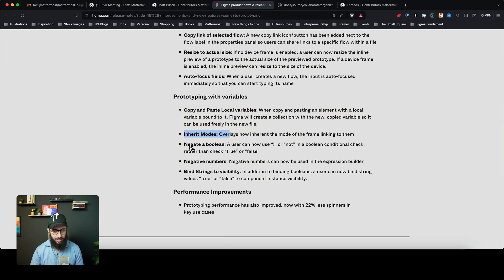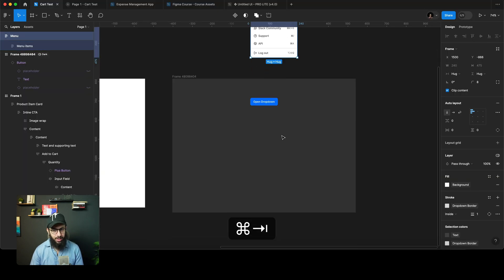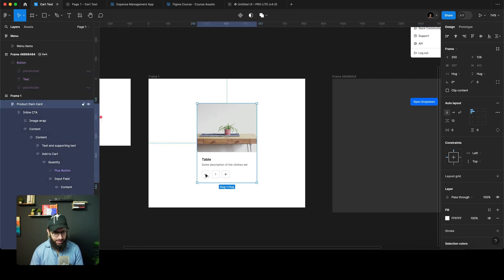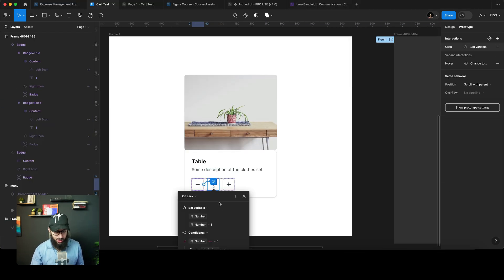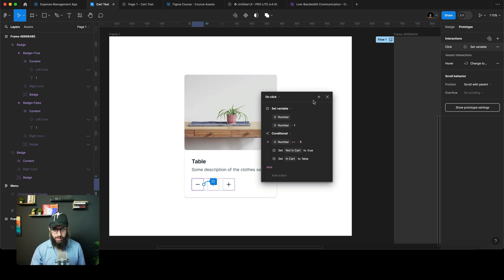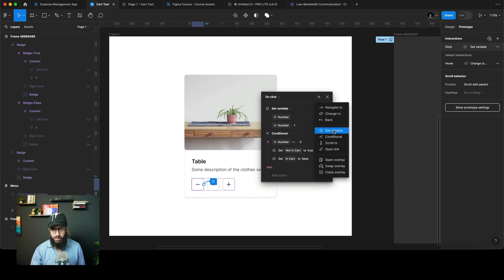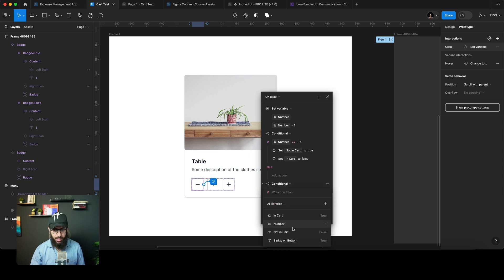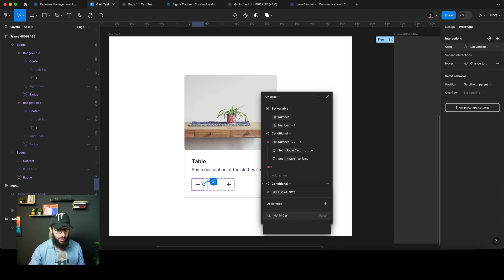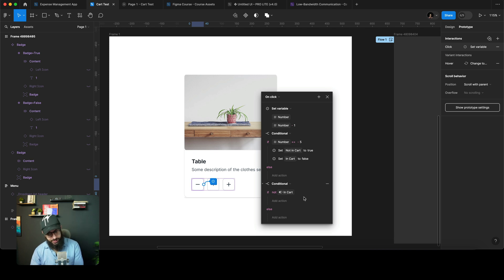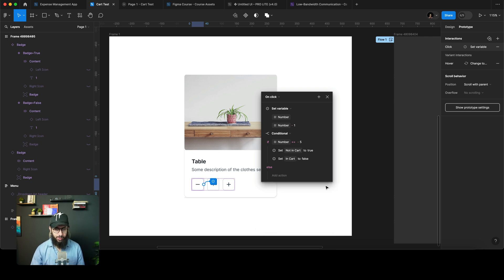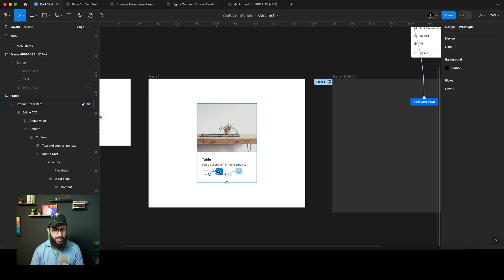Negate a boolean — a user can now use an exclamation mark or the word 'not' in a boolean conditional check. I already have an interaction here, and I'll show it by creating a new conditional. I can set a conditional and say: if 'in cart' is not — I can now write 'not' — is not false. Basically: if not in cart, then do something. It's a more readable way to write boolean conditions.